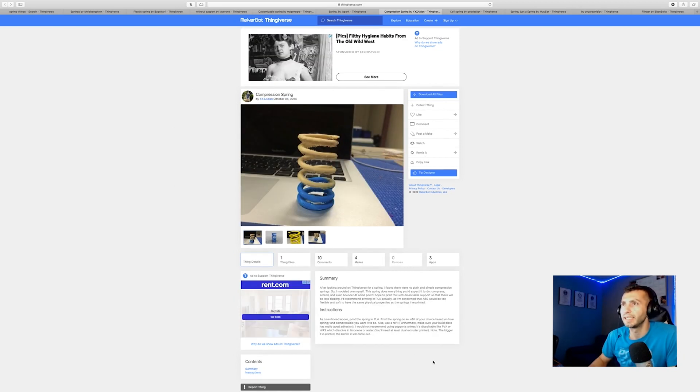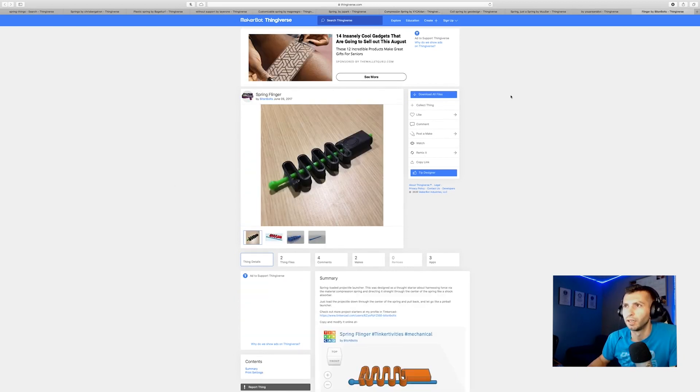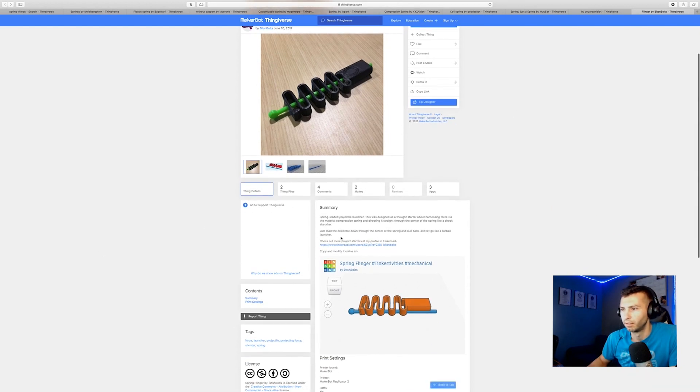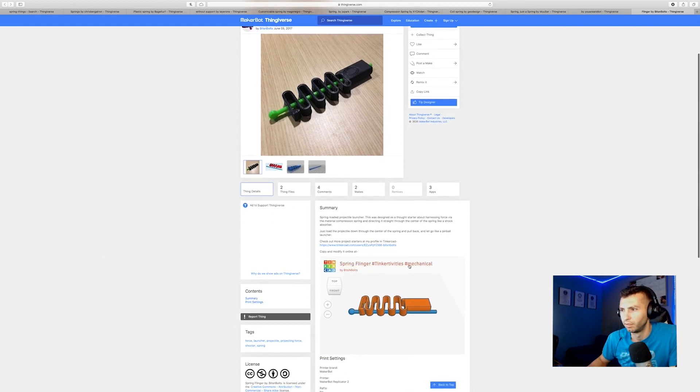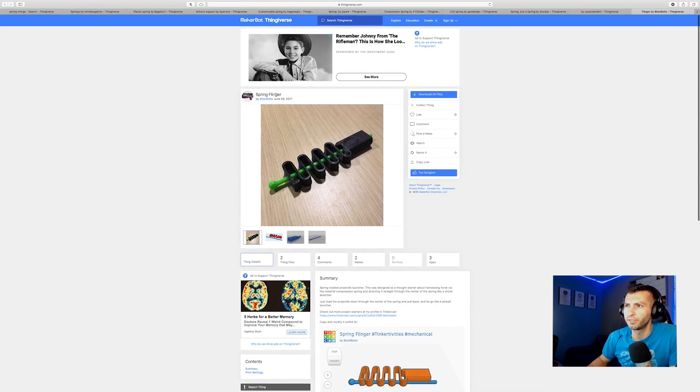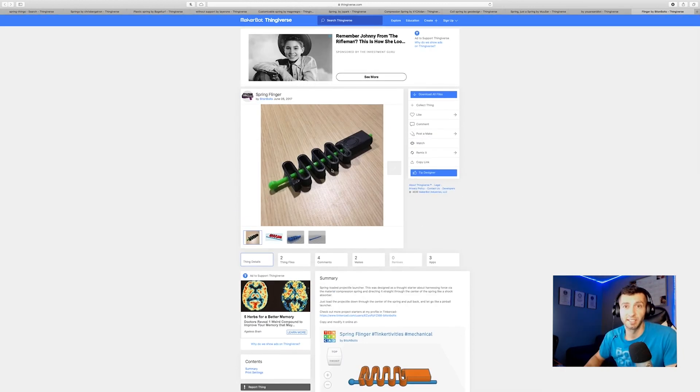And the last one I'm going to download here, a little different design. I have a bunch of different springs to test, let's get to printing.